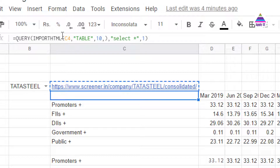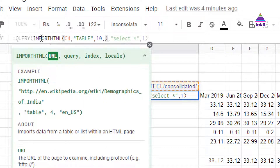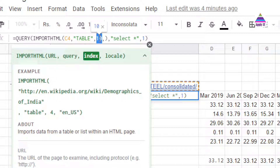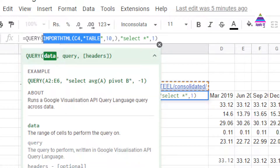To grab data from any web page, we use the function called IMPORTHTML. This IMPORTHTML function takes the first argument as the URL from which we want to grab data, then we specify that we are grabbing data in a table structure, and 10 indicates the table number where the data is available. Using IMPORTHTML we get all the data, and then we use the QUERY function — supplying the output of IMPORTHTML as input to QUERY — to select specific data.